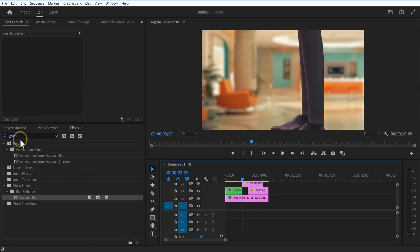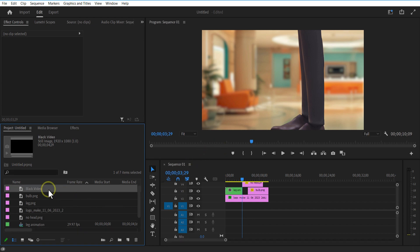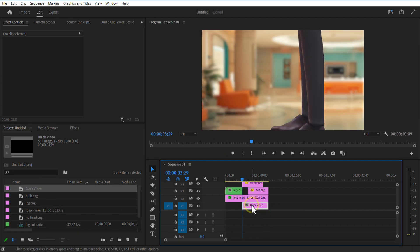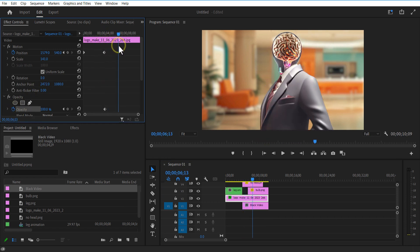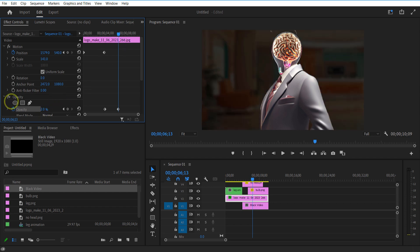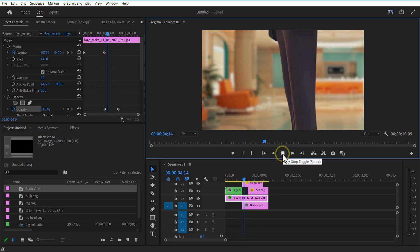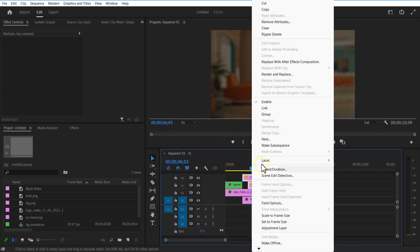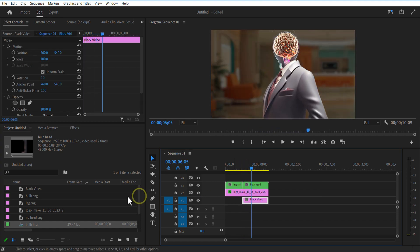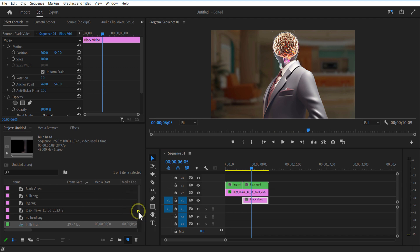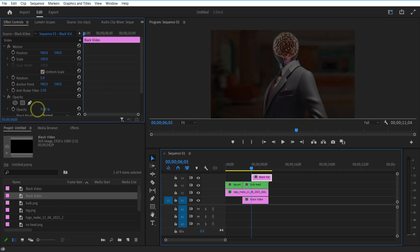Now I am going to add a black video. For this, go to new item, black video. Set an opacity keyframe for the background image over here, go a few frames forward and decrease opacity. Let me add a black video on top of the next sequence. Decrease the opacity.